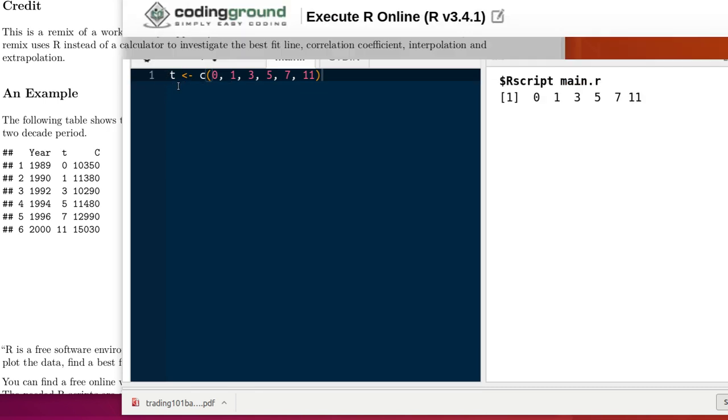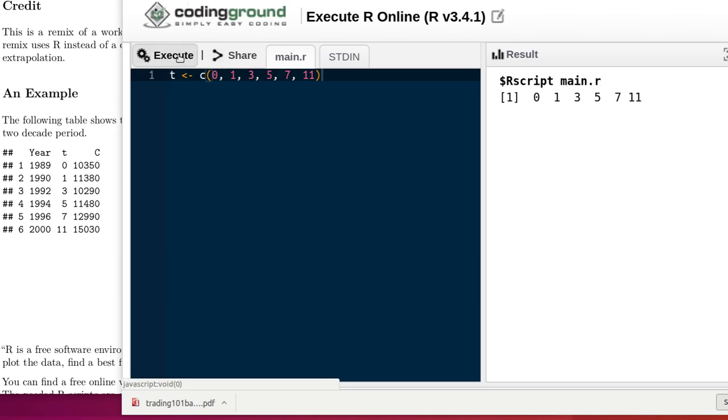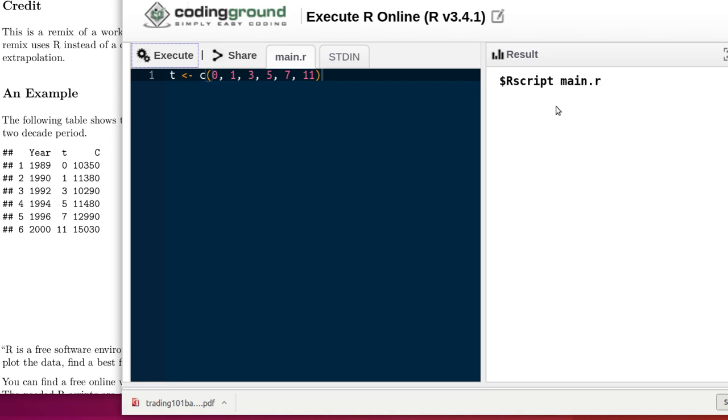So we're going to store them into an object called T in R that is done in the following way. We name the object T, a less than followed immediately by a minus sign, looks like an arrow, and then we have this vector that we built with the concatenate function, and so it's going to take those values and store them into T. Now if I execute that, I don't see anything happen over here. Something happened in the background. It took those values and stored them into T.